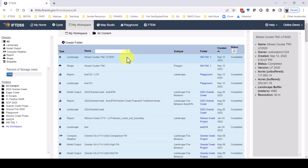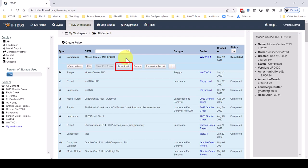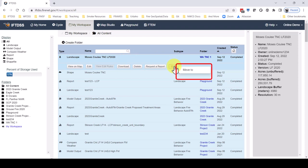In My Workspace there are options to view a landscape in Map Studio, edit a landscape, download a copy to the local computer for use outside of IFTDSS, delete a landscape, request a landscape summary report, and we can also move this landscape to other folders.